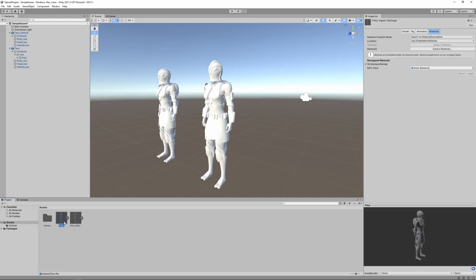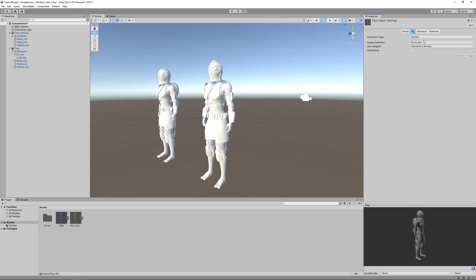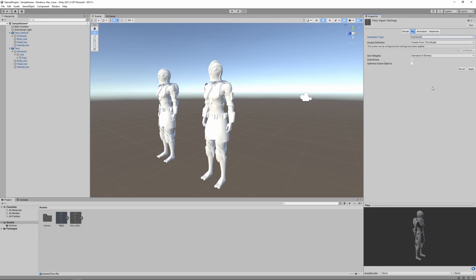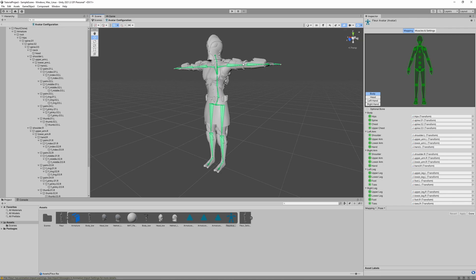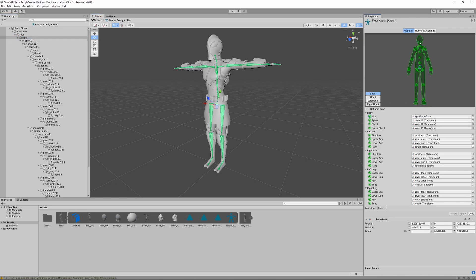In the Rig import settings, change the Animation Type from Generic to Humanoid. With humanoid rigs, animations can be shared between multiple characters. This also lets you download animations from the Unity Asset Store and use them with your rig. Click Apply, then open Configure — all going well the rig appears green, meaning all bones line up automatically. If not, you can manually drag bones into the correct slots. Click Done when finished.